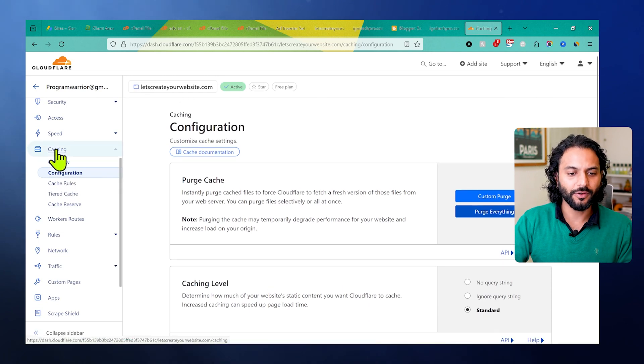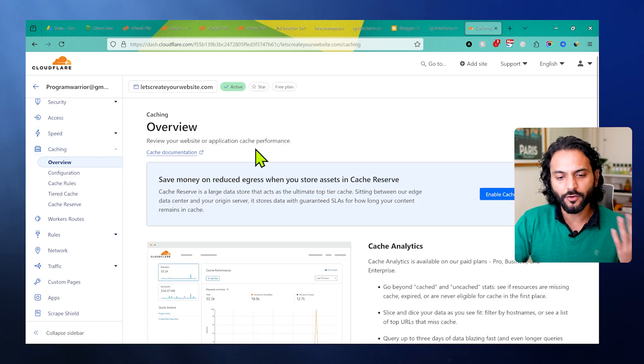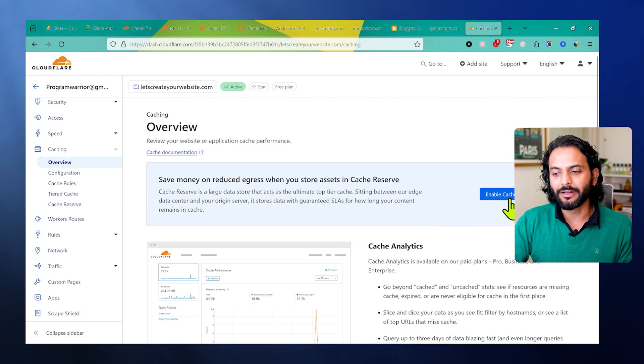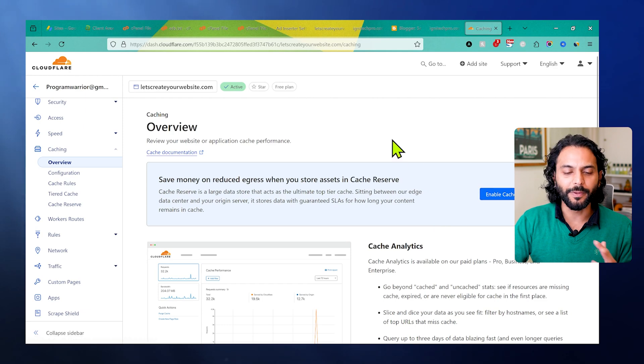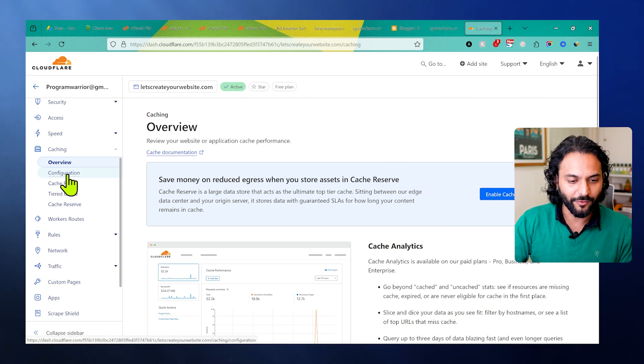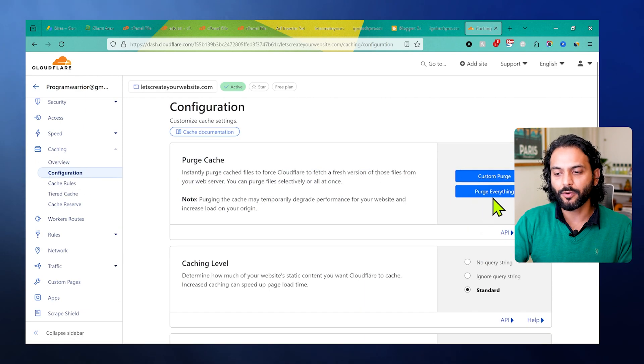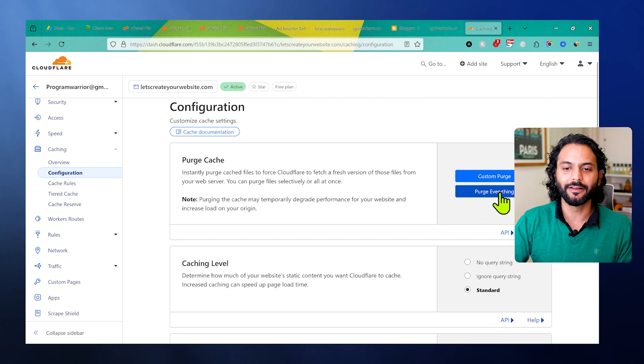This is very confusing for Cloudflare - why they have this option here. Because now if you click on caching, this is a paid feature for Cloudflare. You need to enable cache reserve and you need to pay for it. But that's a topic for another video. For now, go to configuration and then from here purge everything.